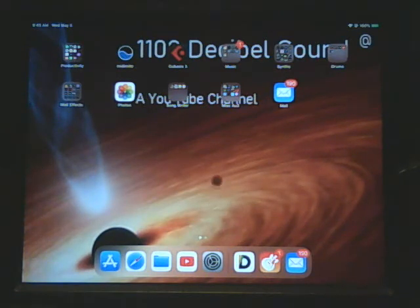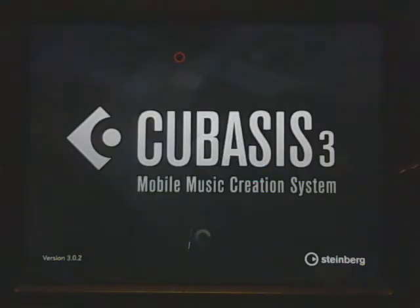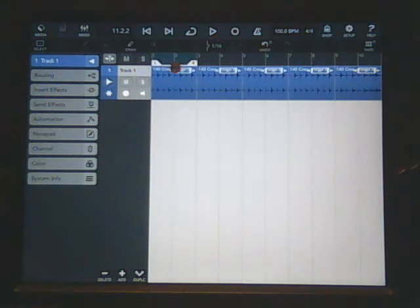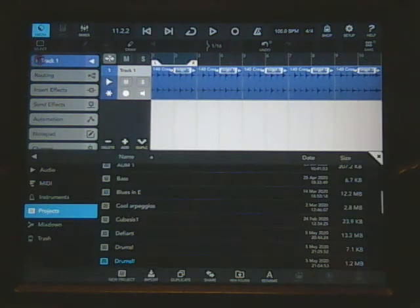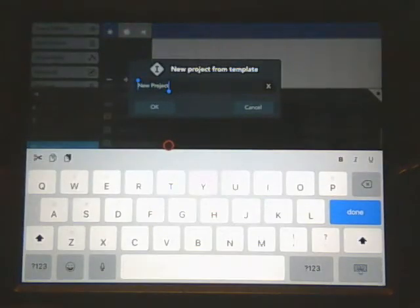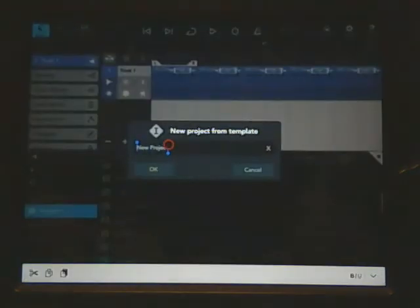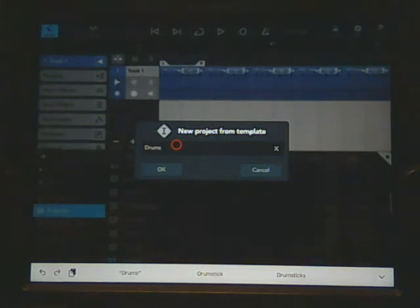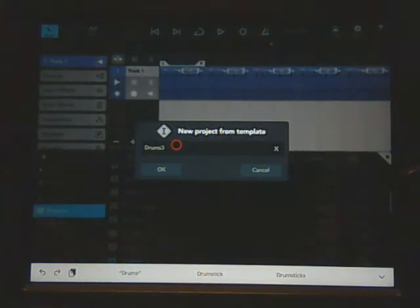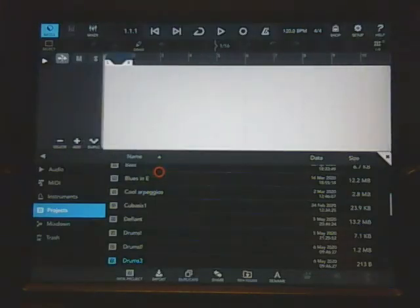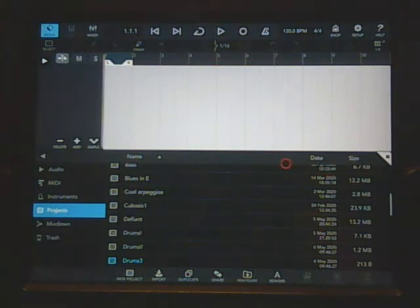So once again, I'm going to hit the home screen. So now I go into Cubasis. In Cubasis I'm going to go on and start a new project. I'll come down here and start a new project and we'll call it 'Drums' and we'll call it 'Drums 3.' Okay.